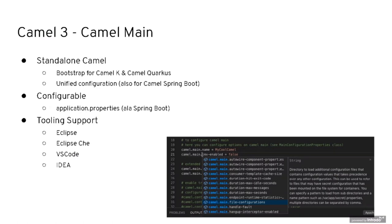In CAMEL 3, we moved out CAMEL Main to support a standalone approach. This CAMEL Main is also used in CAMEL K and CAMEL Quarkus. You can have unified configuration — the idea is to have a single application properties file for CAMEL Main, like you'd typically have in a Spring Boot application. We also have tooling support for multiple IDEs: Eclipse, Eclipse Che, VS Code, and IntelliJ IDEA.